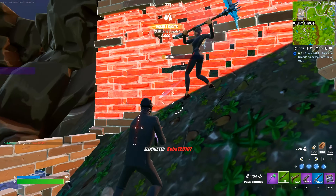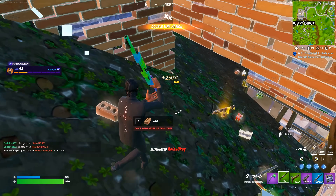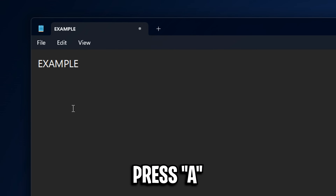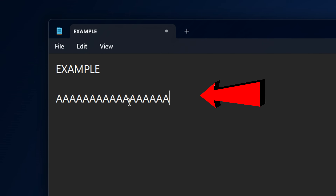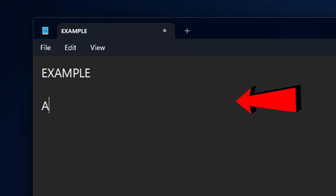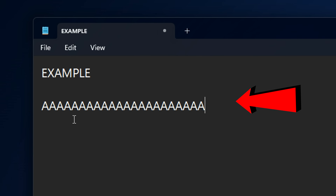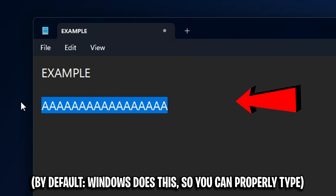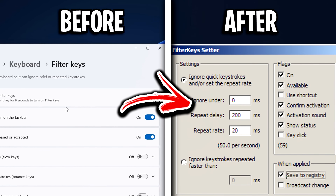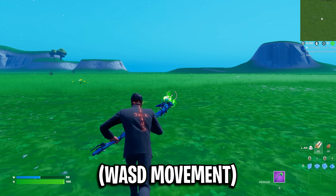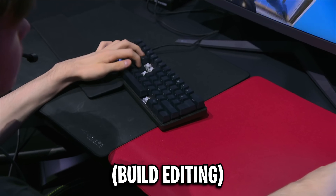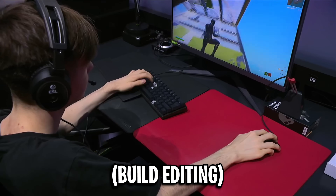To showcase an example of how this affects your key represses, if I just go on notepad here and press A, then hold down the button, you can see there's an initial little delay. So if you press the key down then hold it, you see that little delay? If you edit your filter key settings, you can essentially eliminate that delay, which people are saying can make your movement and editing feel way more responsive.